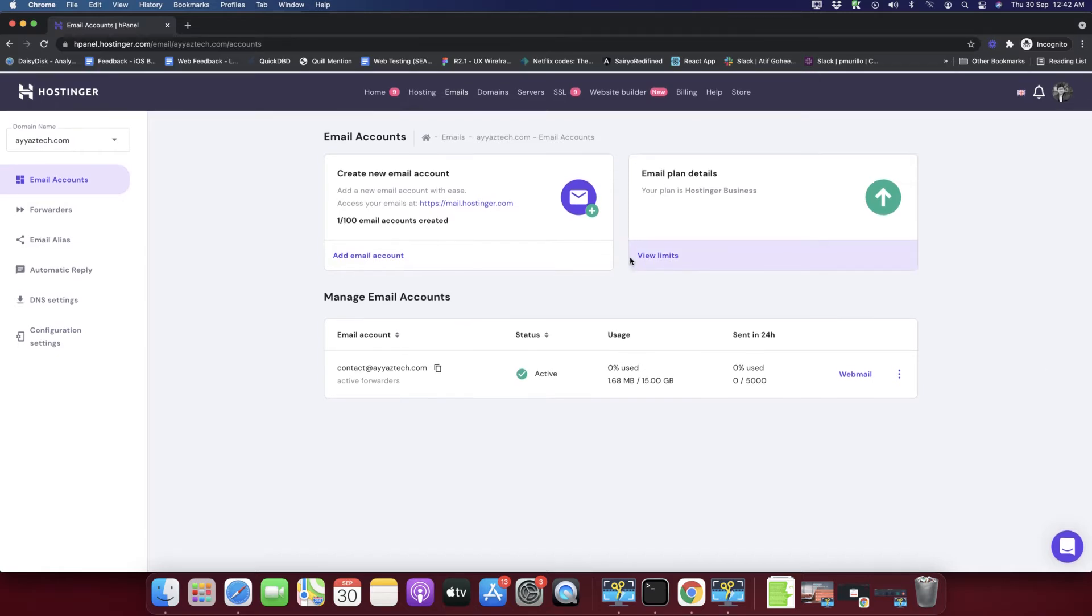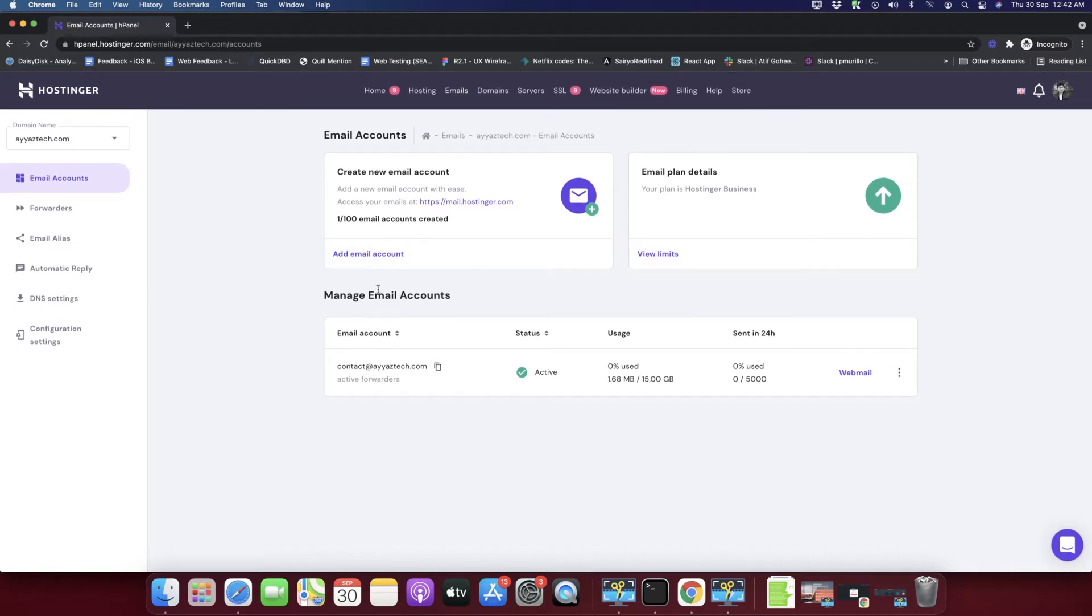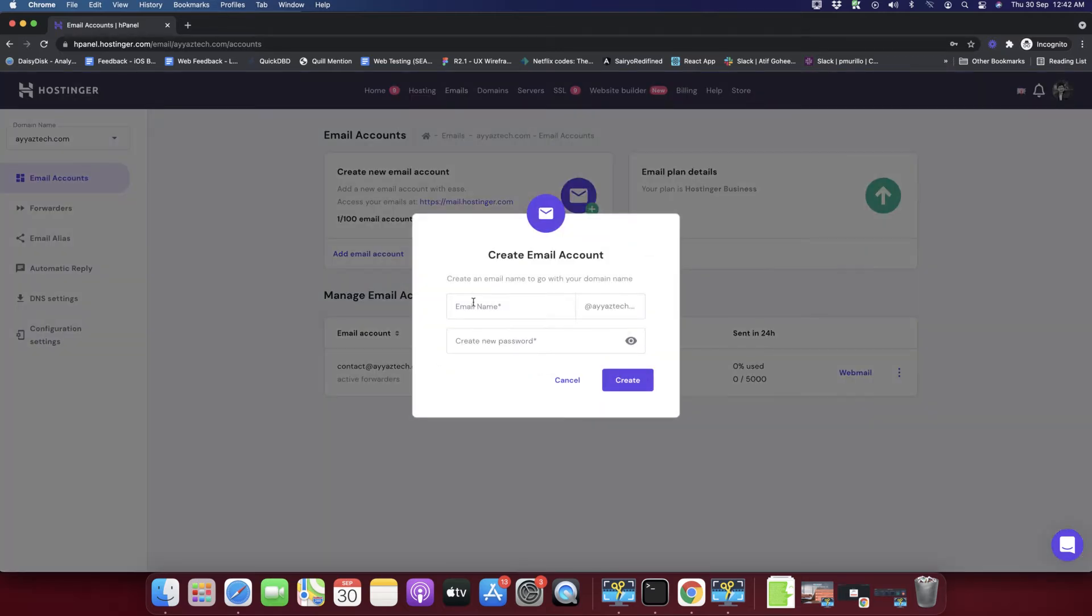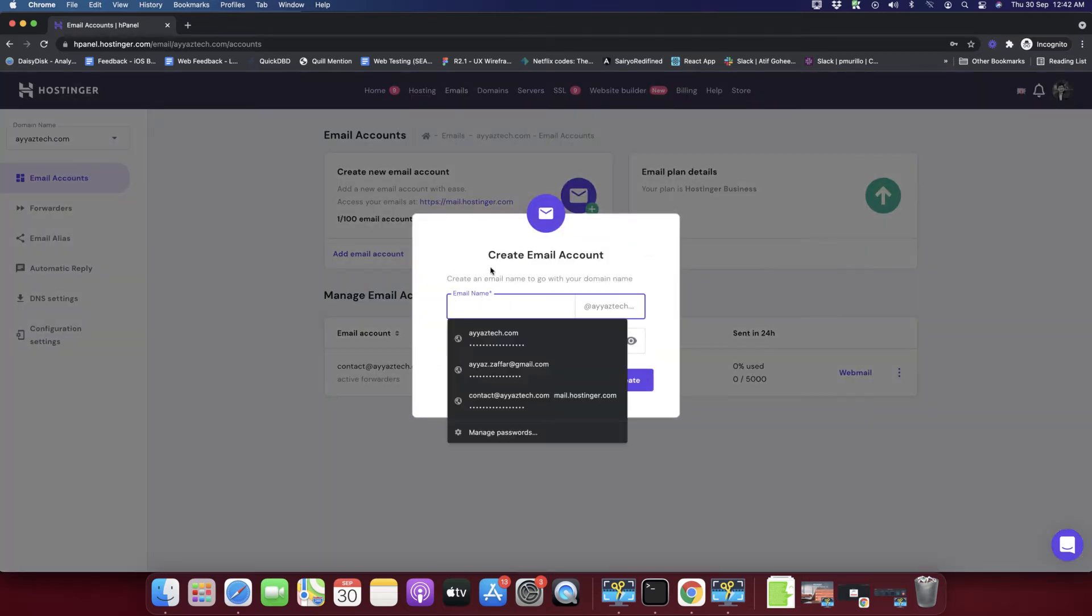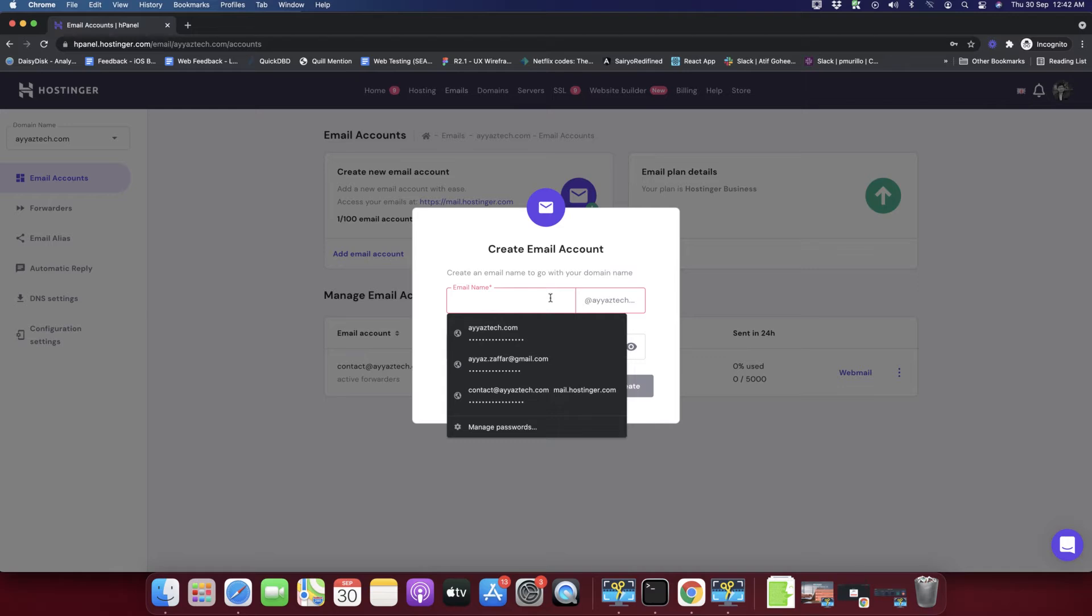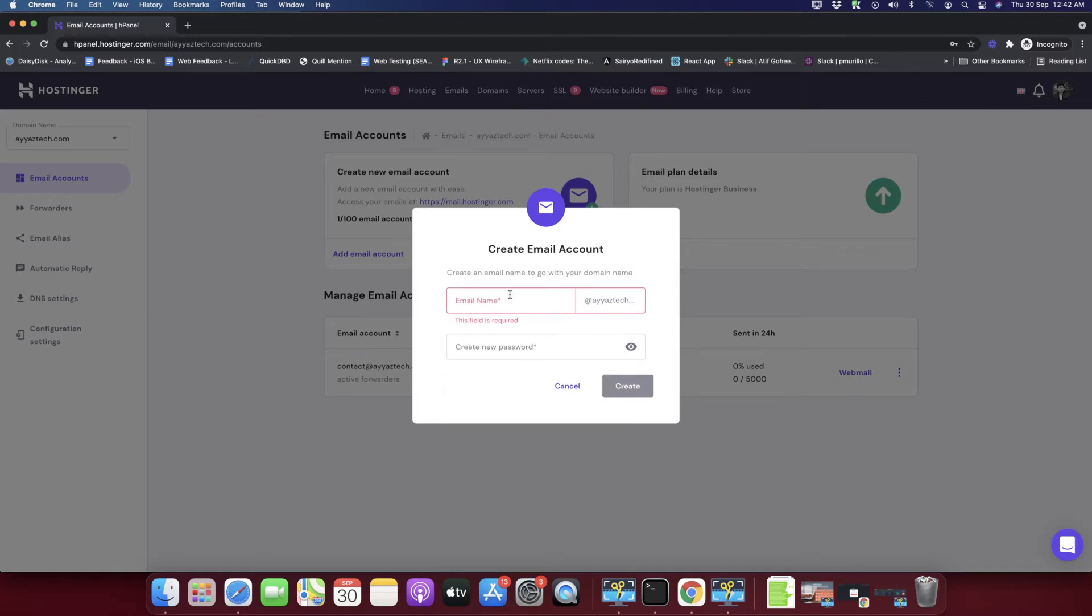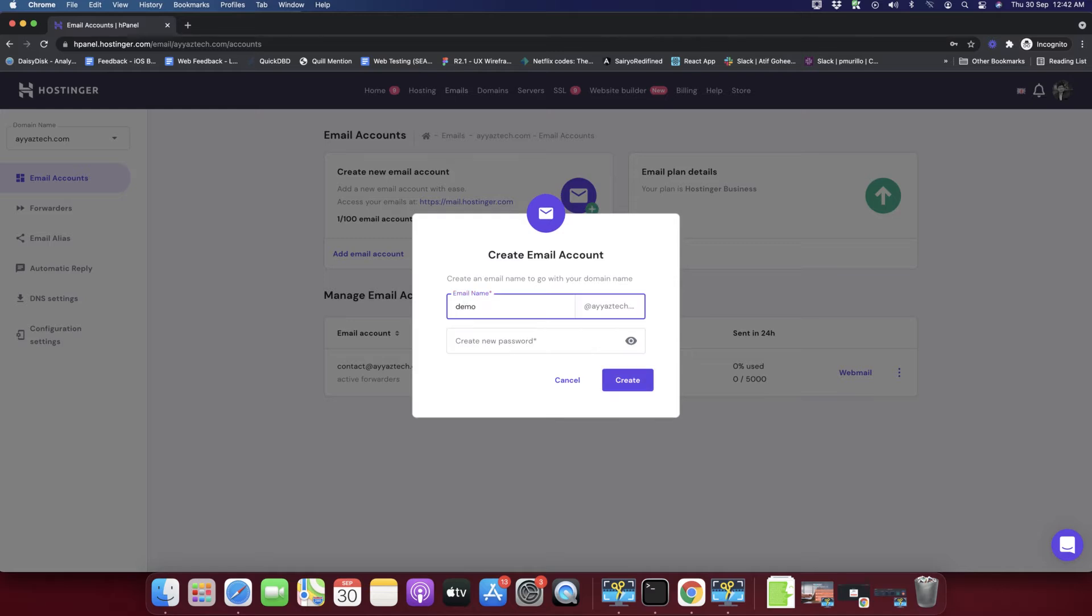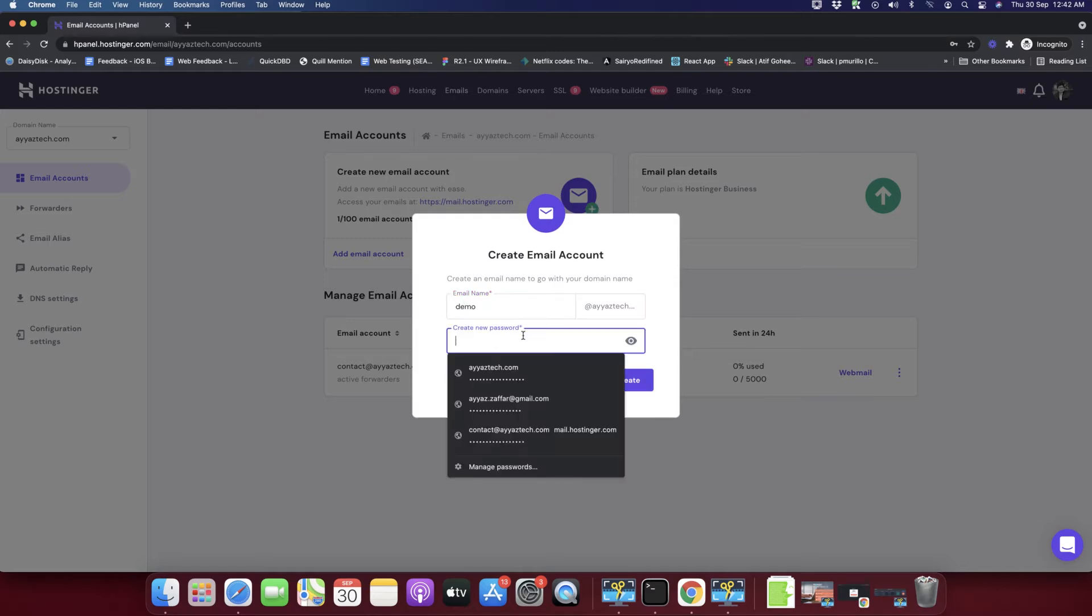If you want to add another email account you can click on this button 'Add Email Account'. Simply click on that and here you have to type the email name. For example, I will type 'demo' and here I will type in the password.